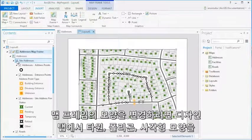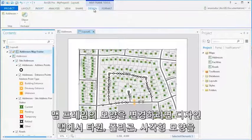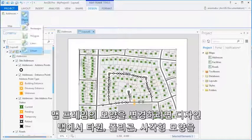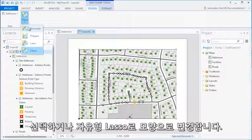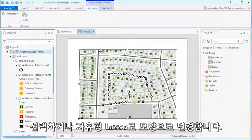To reshape a map frame, find the Design tab and choose an ellipse, polygon, or rectangle, or reshape the map frame with the freehand lasso.